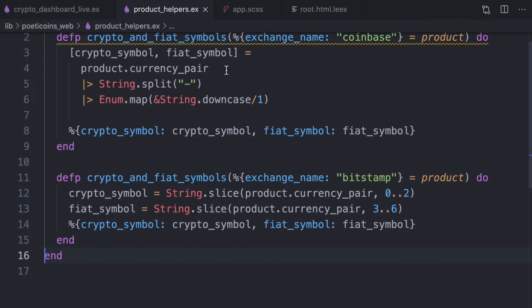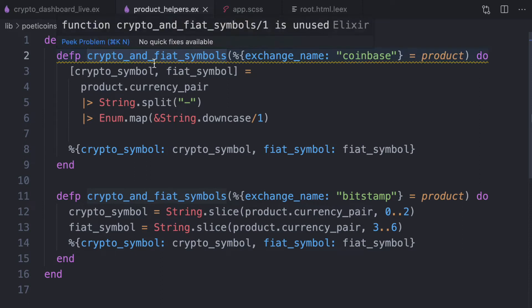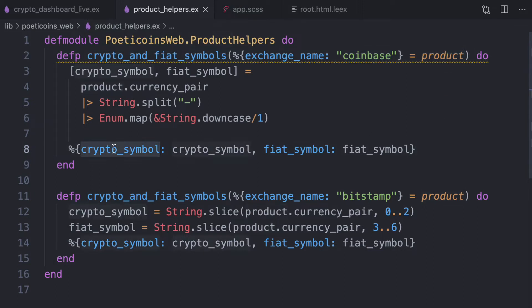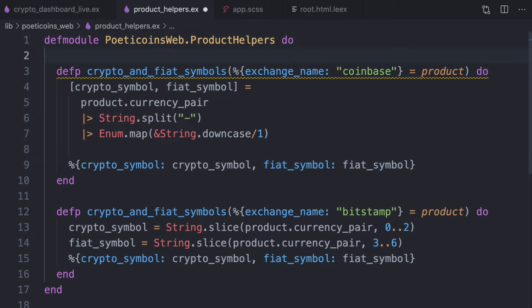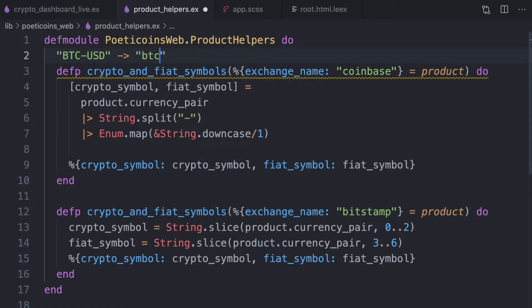So we call this function crypto and fiat symbols. So what it does is for Coinbase, it returns the crypto symbol and fiat symbol, which means that, for example, for a product which is BTC USD, it returns a map, which is crypto. The crypto symbol is BTC and the fiat symbol is USD.